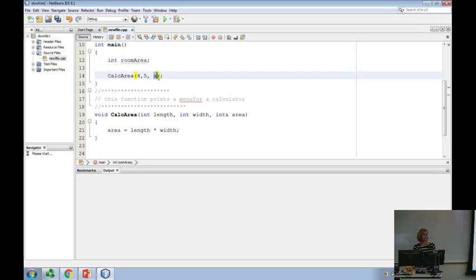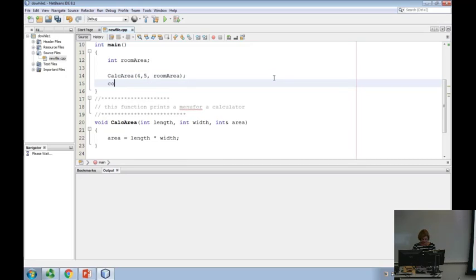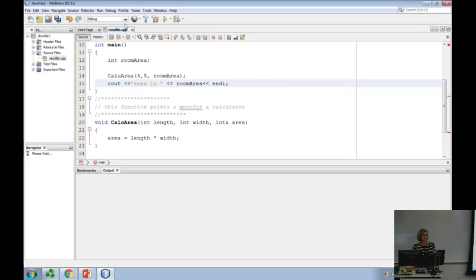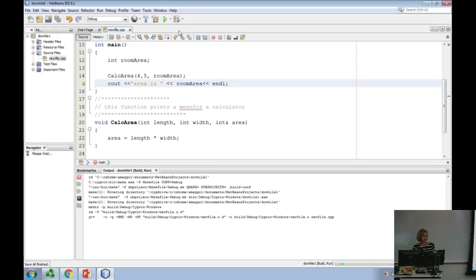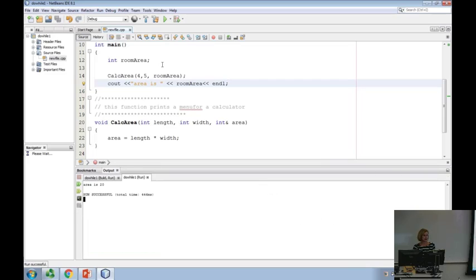So this is room_area. Now if I want to see what the answer is, I'm not seeing it, so how do I see the answer of room_area? I have to cout it after the call. Let's run this so you can see the difference. It says area is 20.